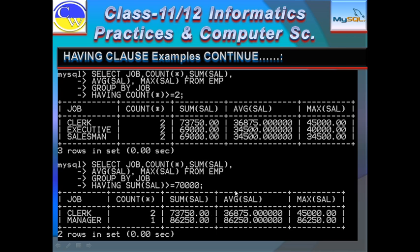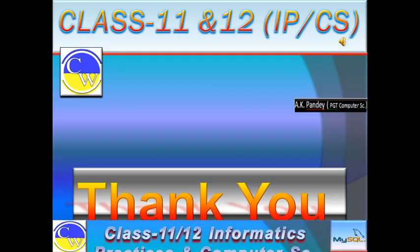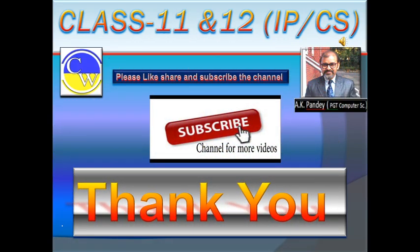So today in this video you have studied aggregate functions — SUM, AVG, COUNT, MAX, MIN — and thereafter GROUP BY clause and HAVING clause. I hope you have understood. Please pause the video in between and try to understand and practice it on your system — then it will be very clear. If you liked this video, please like, share, and subscribe, and share with your friends also. Thank you very much.